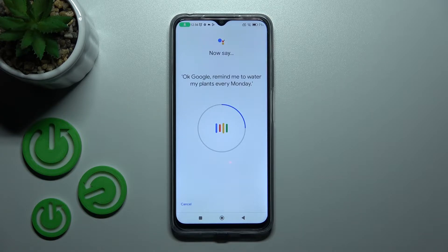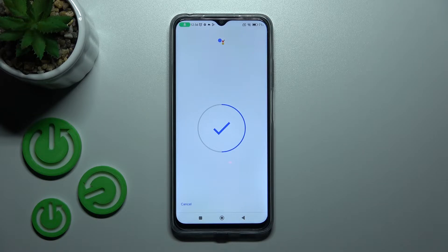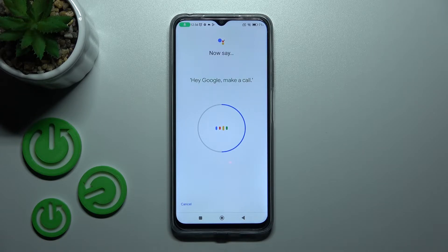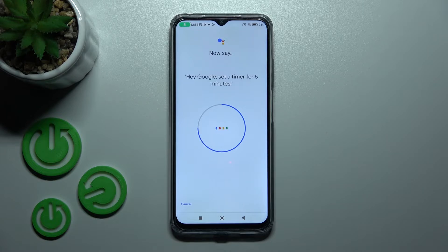Continue saying the training phrases: 'OK Google, remind me to water my plants every Monday,' then 'Hey Google, make a call,' and 'Hey Google, set a timer for five minutes.'